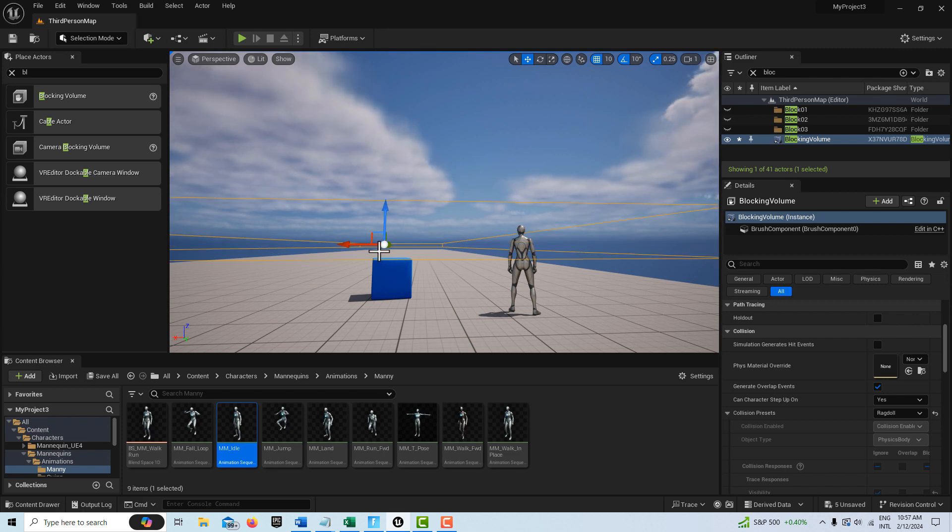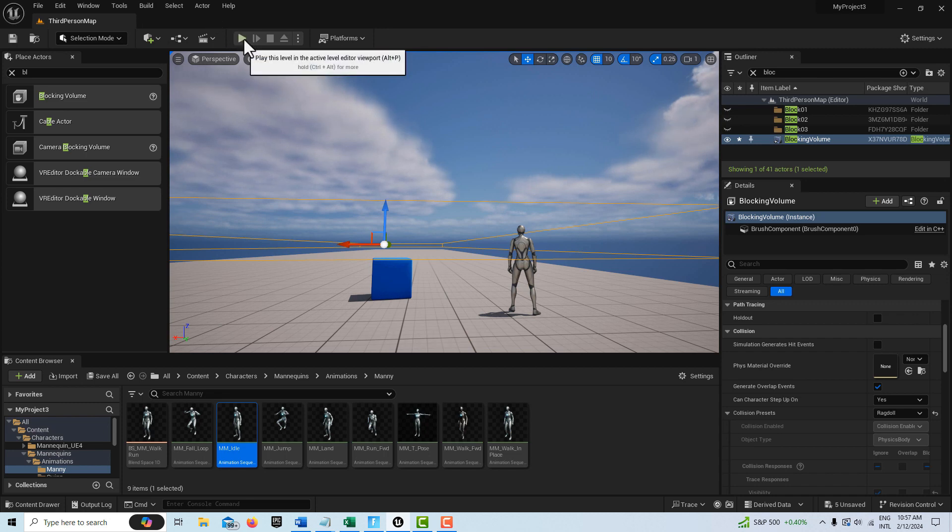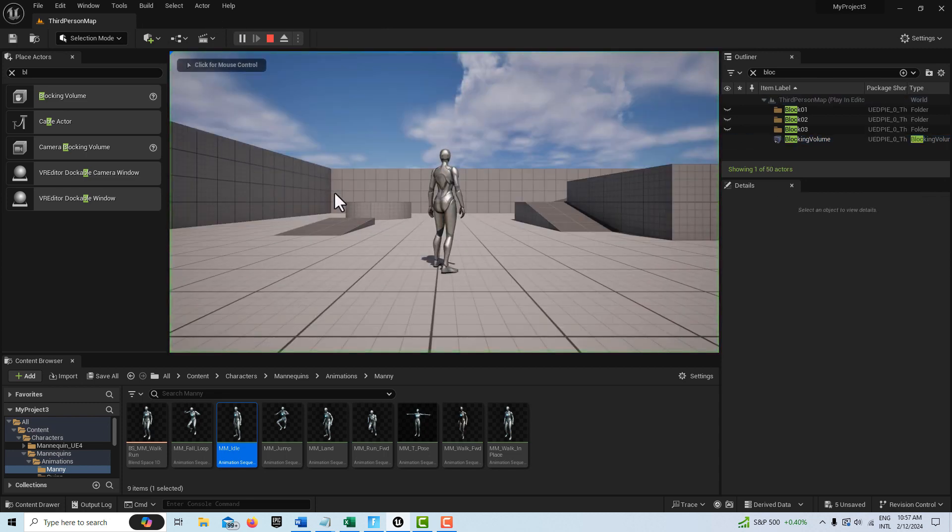It'll give you a unique camera perspective in-game. Let's hit play and I'll show you what it looks like.